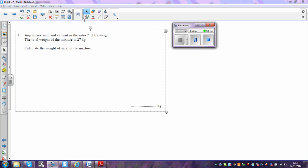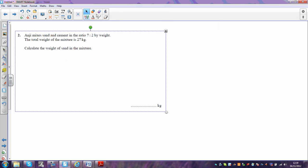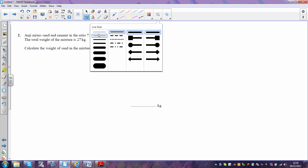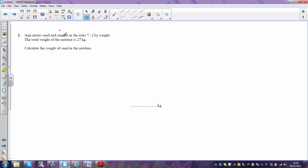OK, here we have a ratio question where we're being asked to divide sand and cement in the ratio 7 to 2.